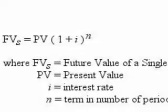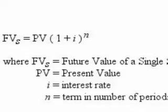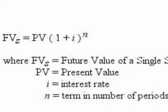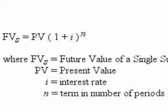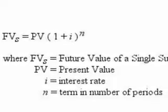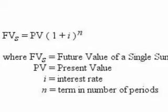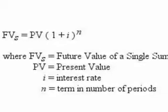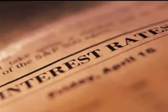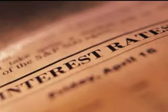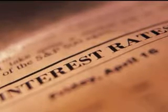Using the future value formula is a daily occurrence for me as I help clients ensure their financial plans meet their financial goals. Another daily task for me is to evaluate if stocks are good investments or not.